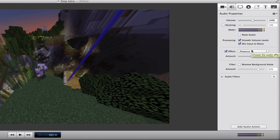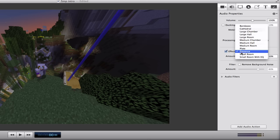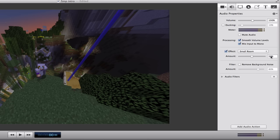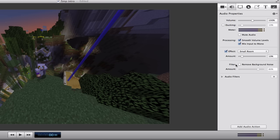Then you want to go into your effect here. What I use is I use small room and I use it by 10%, so that goes right there. To remove all that background noise, or most of it anyway, it's about like 80 to 90% that it removes.